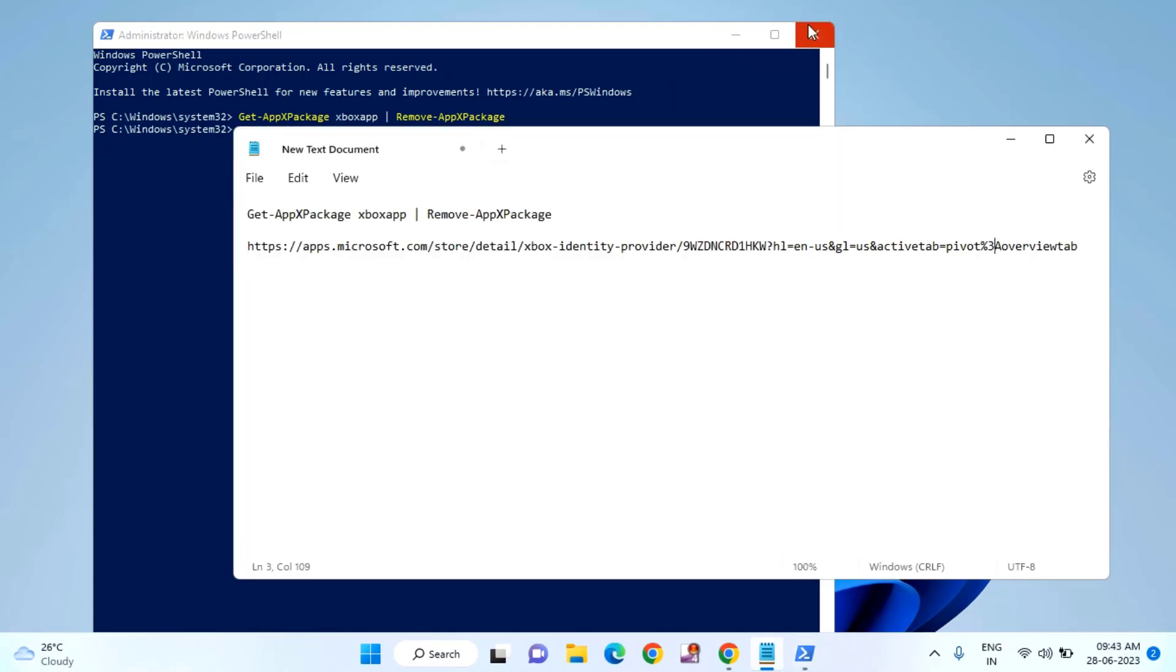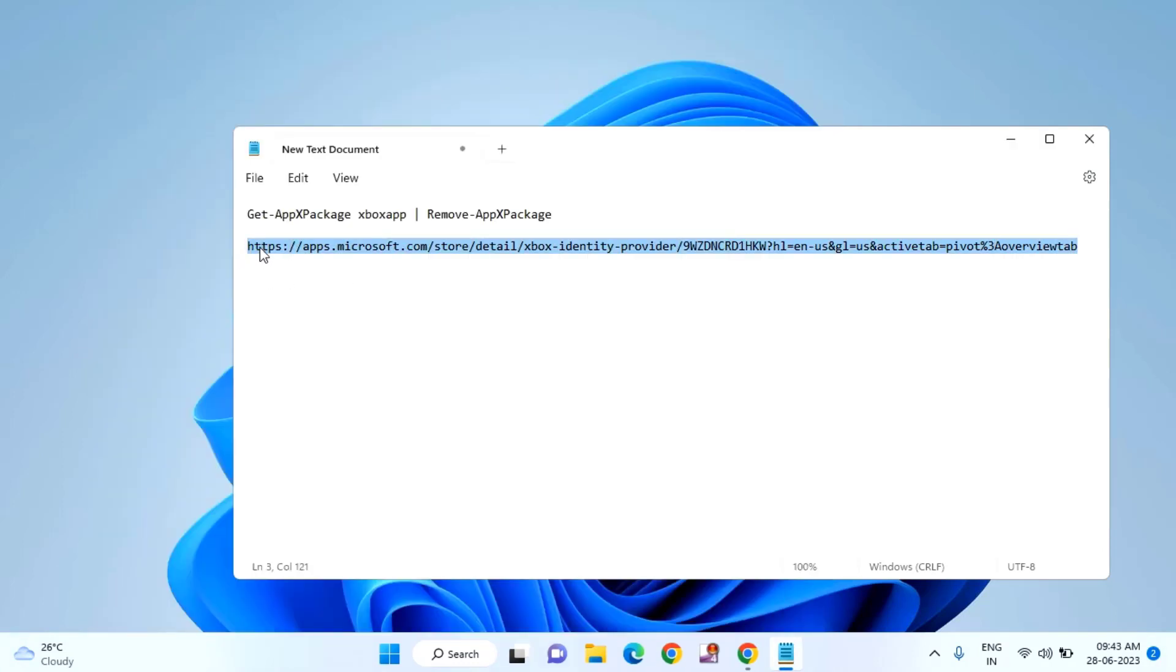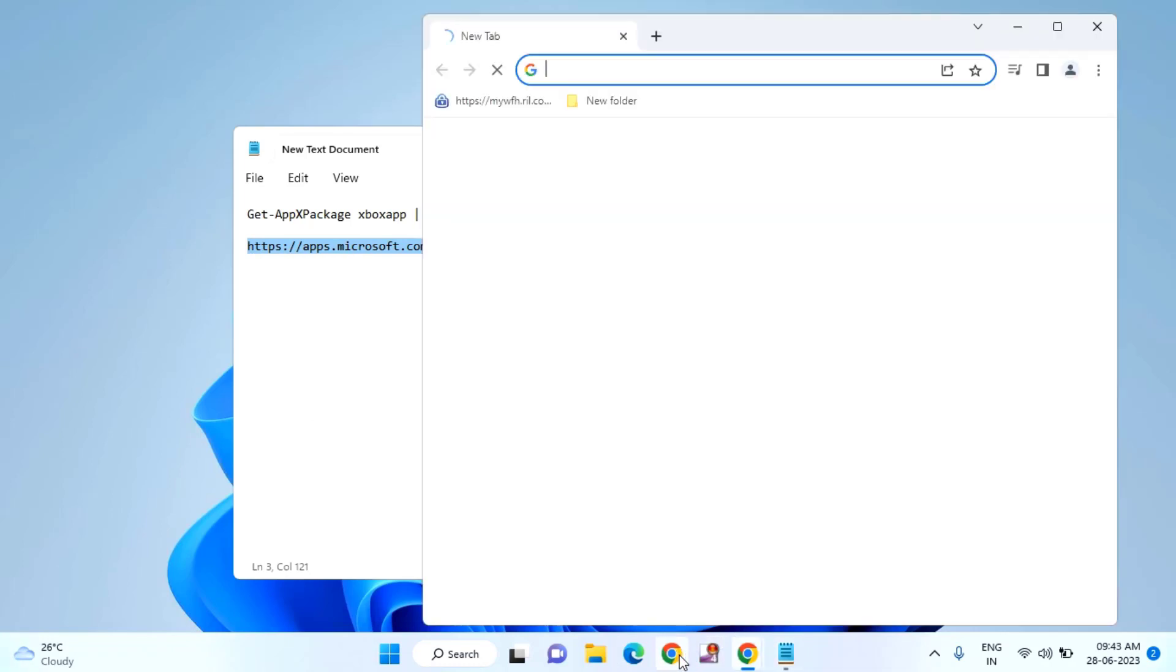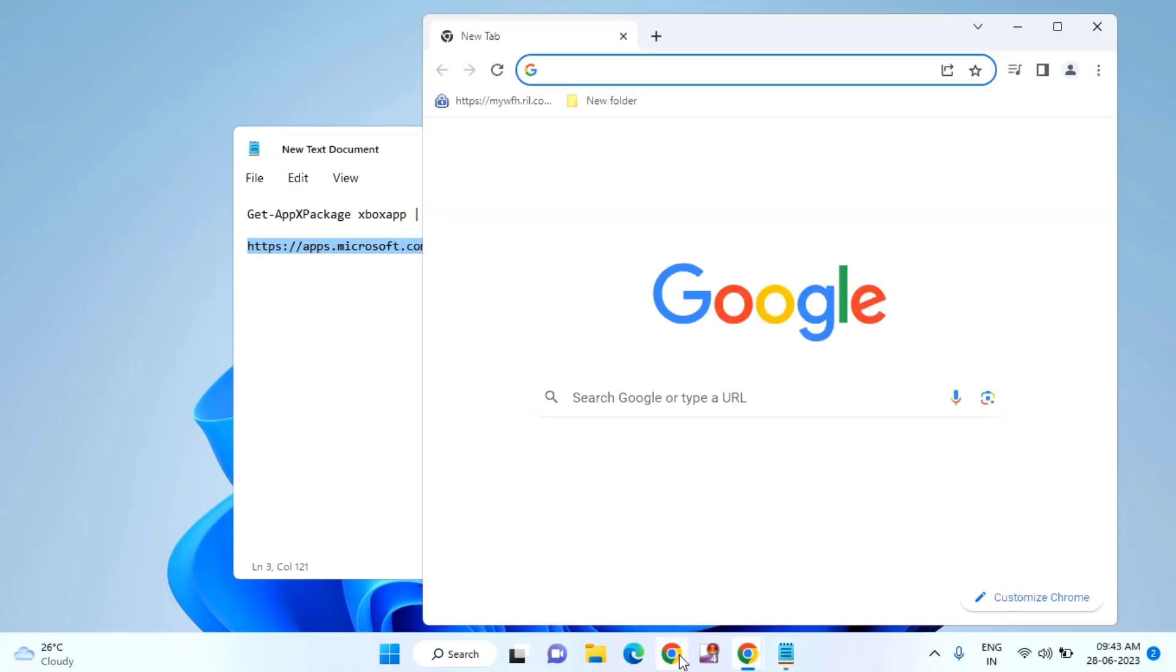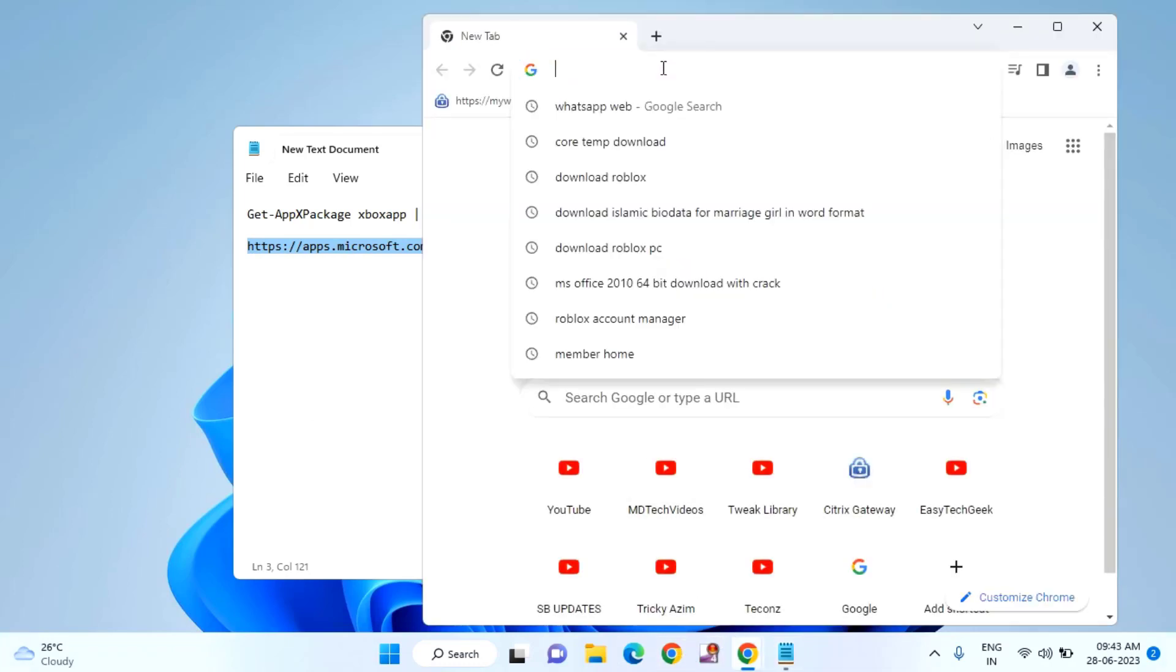Close this window. After that, copy the second command, open your browser, paste it, and hit Enter.